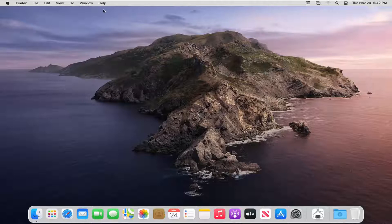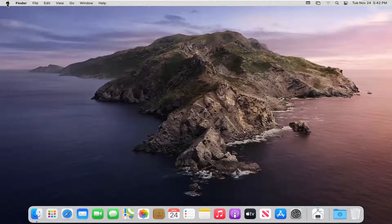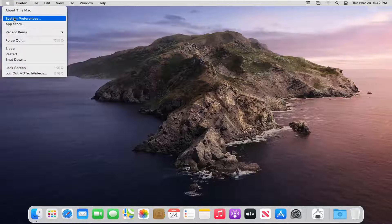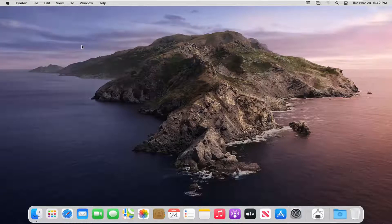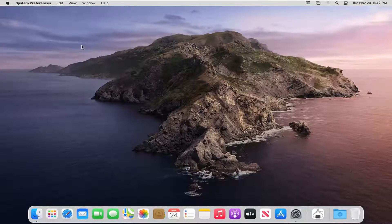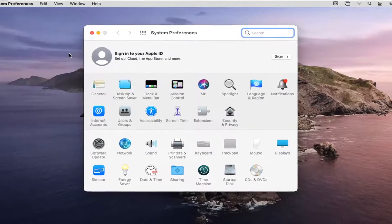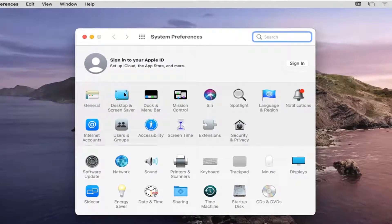And then once you see this tab up at the top like you see it, go ahead and select the Apple icon and then select System Preferences. Give it a moment to load here. And then you want to go and select Desktop and Screen Saver. It should be the second button on this list.